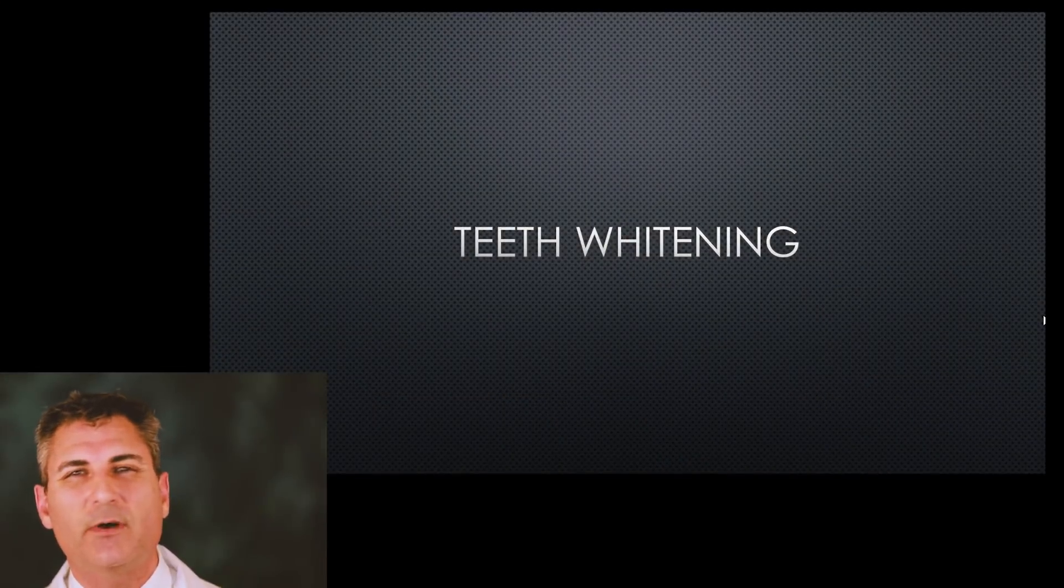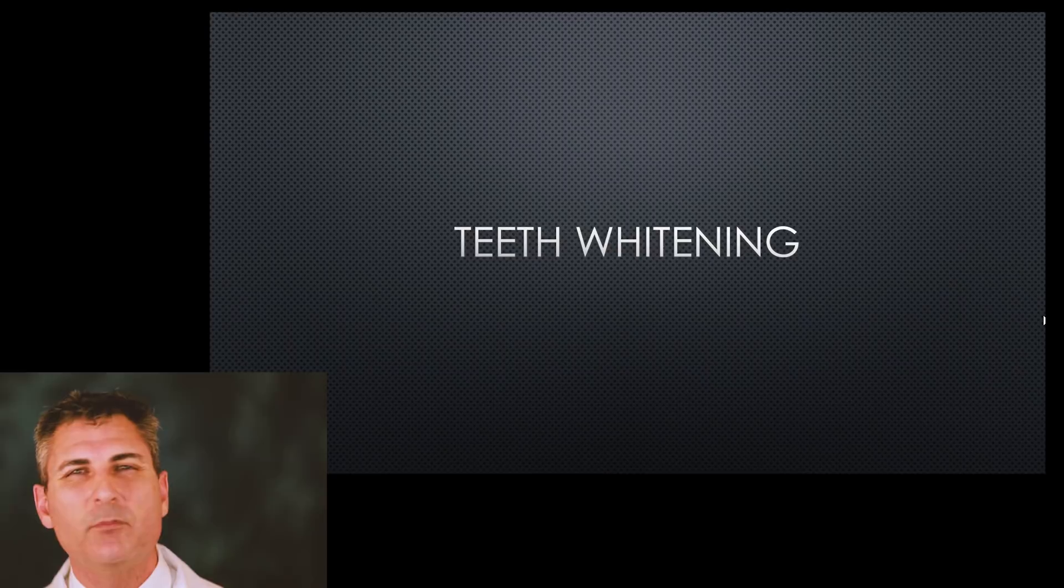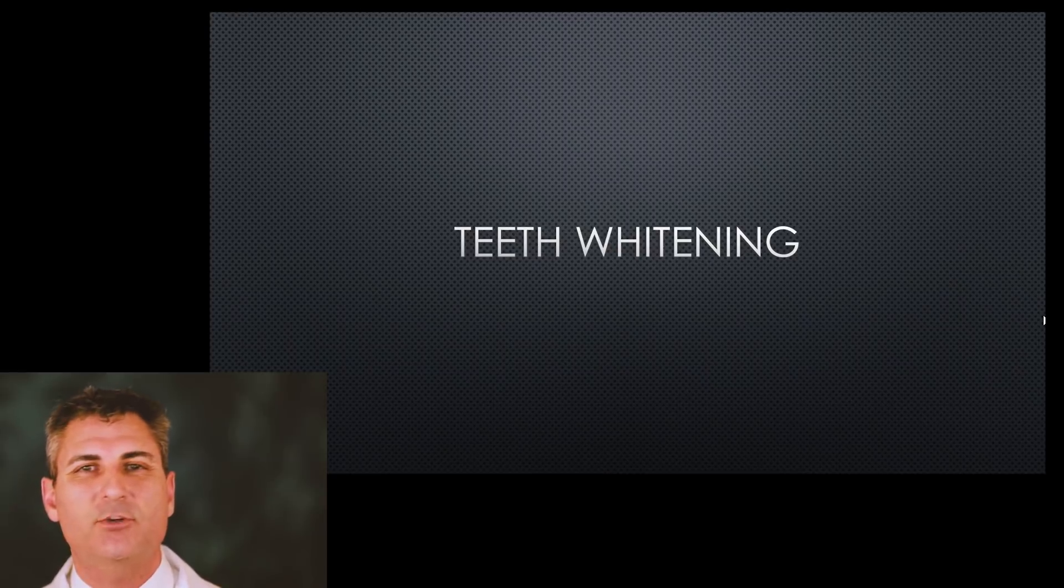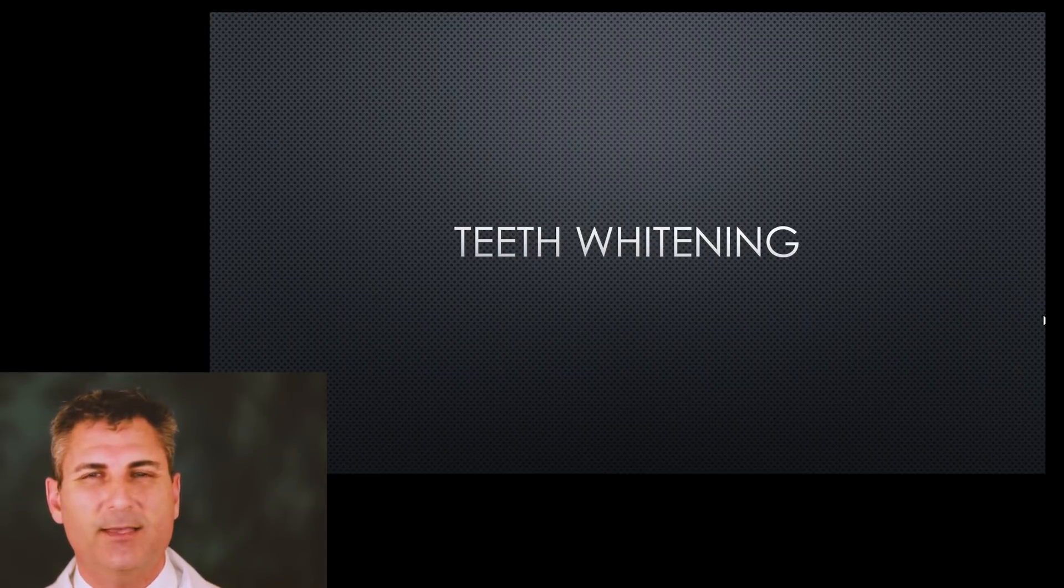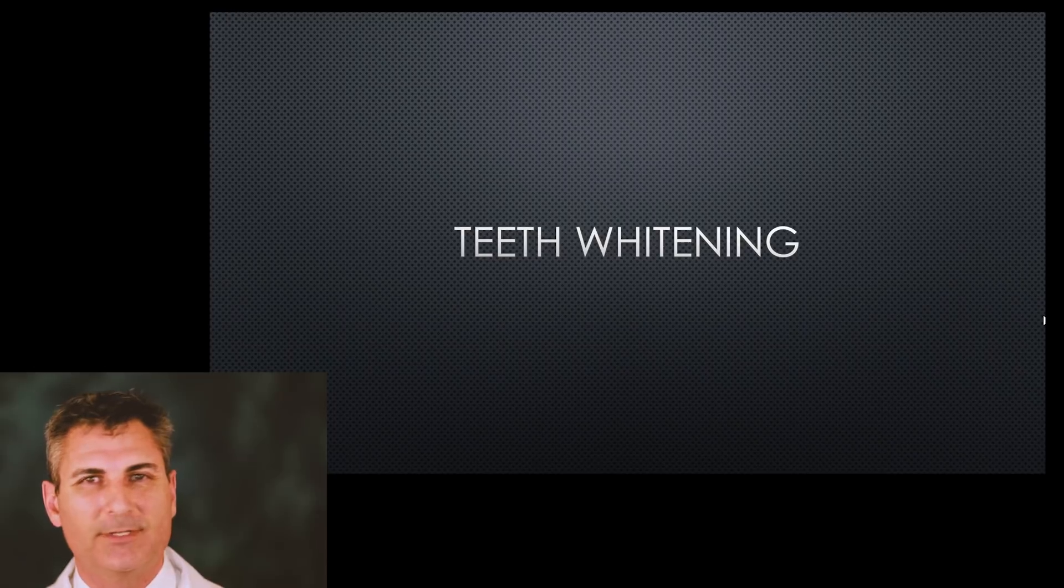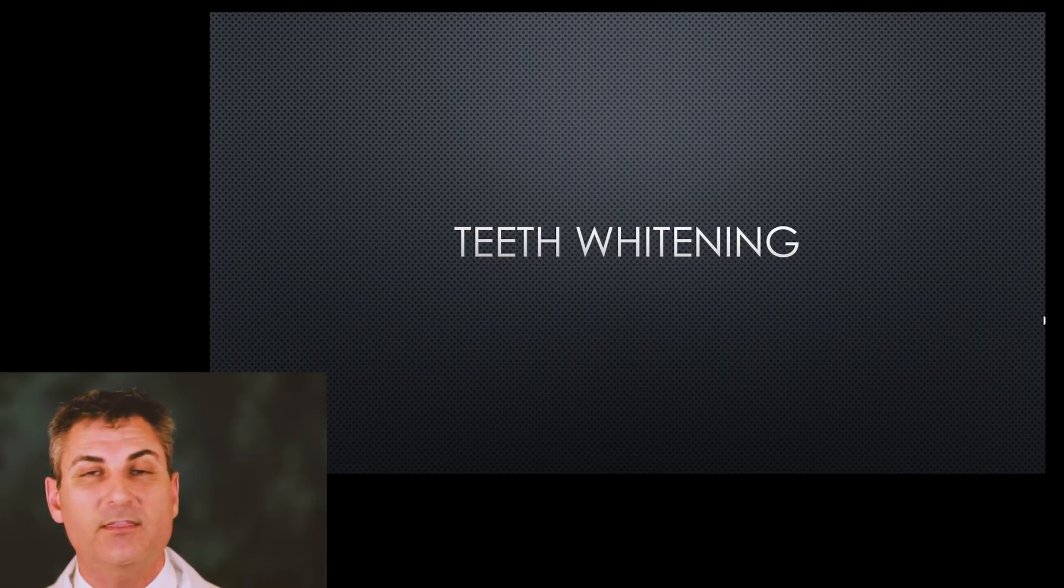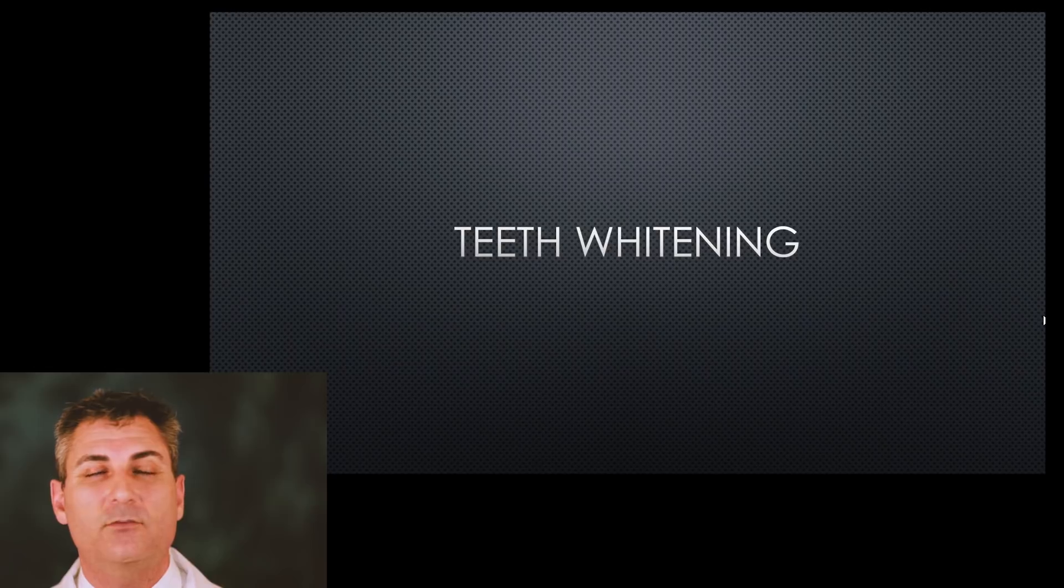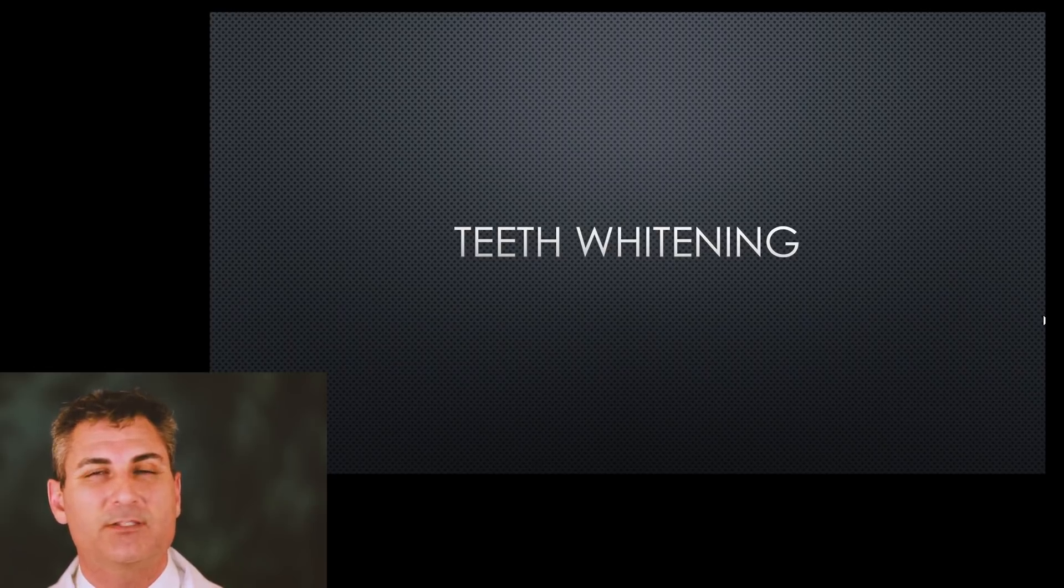This time we're going to talk about teeth whitening. It's probably one of the most common things that are done for cosmetic dentistry in a dental office, yet there's a lot of confusion out there. I'm hoping to clarify the way things work and why your previous attempts may not be as successful as you had hoped.